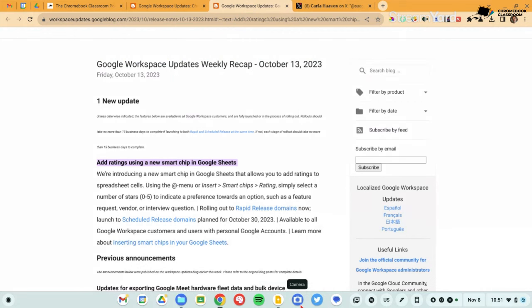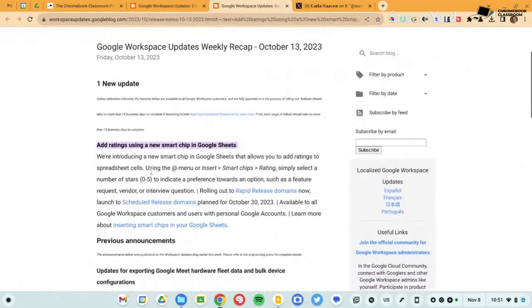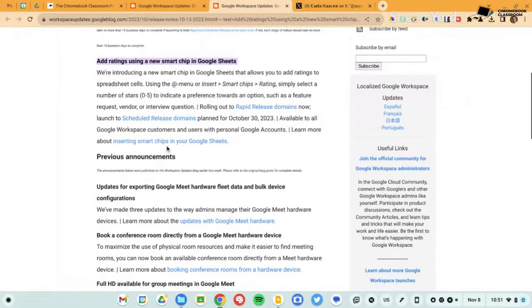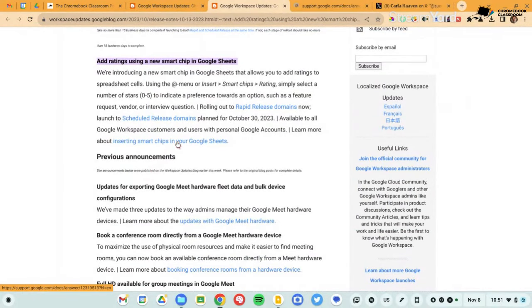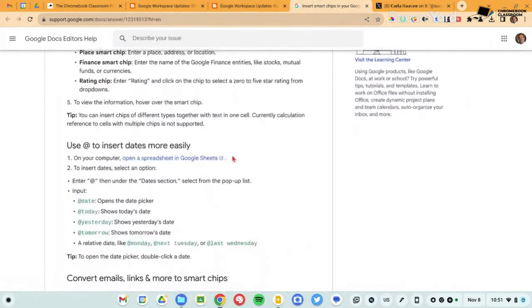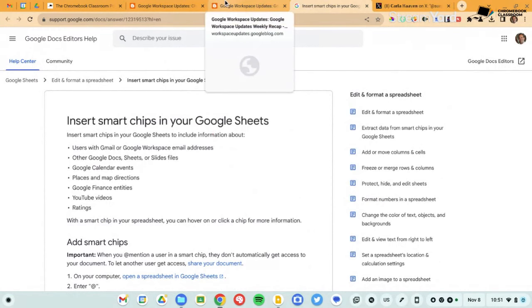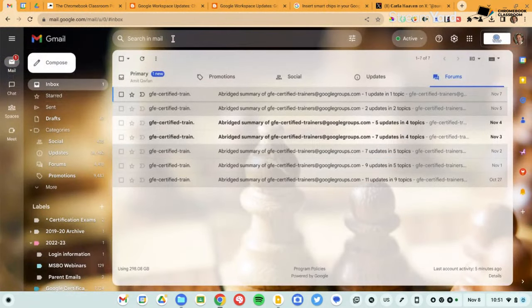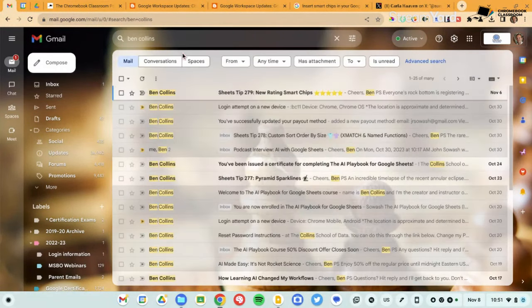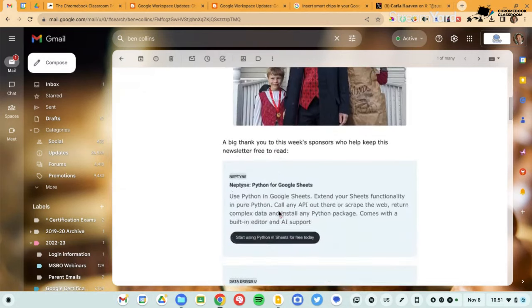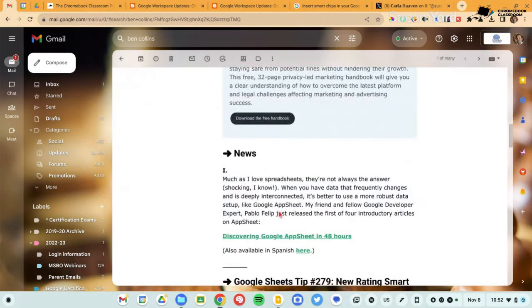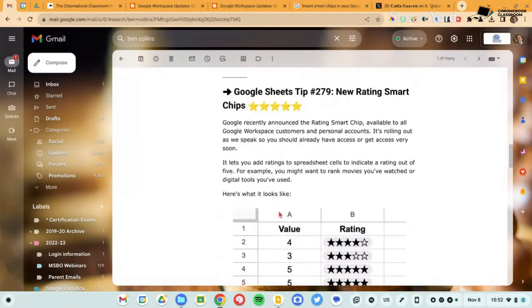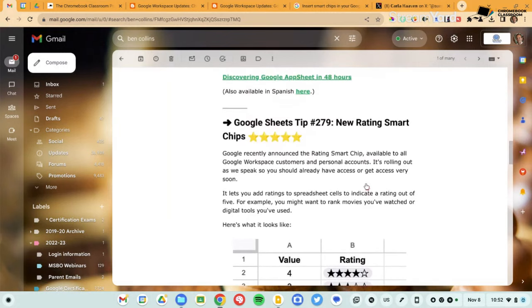The new one is a rating smart chip. This used to require some somewhat sophisticated coding, but now you can add a star rating like five star rating into your Google sheet. This has some interesting applications. If you're doing any kind of voting or ranking type activities in your classroom, I just got an email from my buddy, Ben Collins, who is a Google sheet genius. And Ben has a bunch of, every week he sends out a Google sheet tip. And his tip from this past week was on the new ratings. And you can see here, you can just quickly insert rating, and then you can click the stars to vote and rank things.